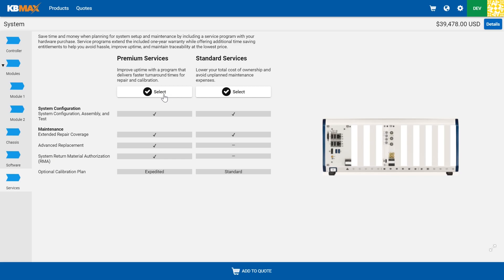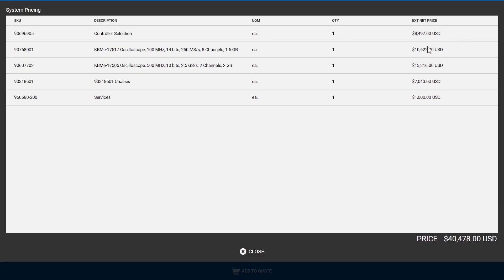Allow them to compare different feature sets, and as they make those changes, dynamic pricing and a full bill of materials as well.